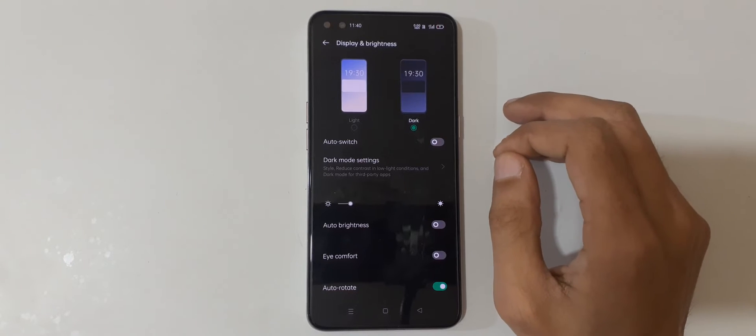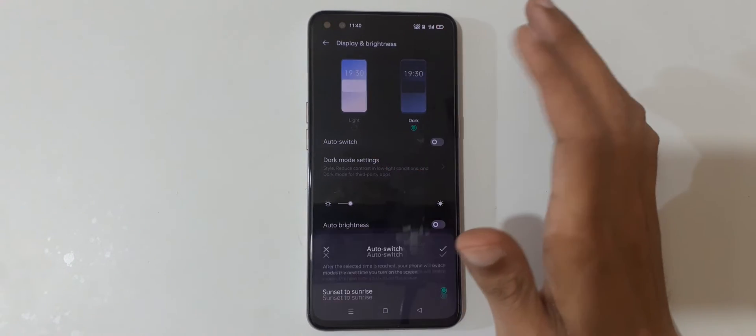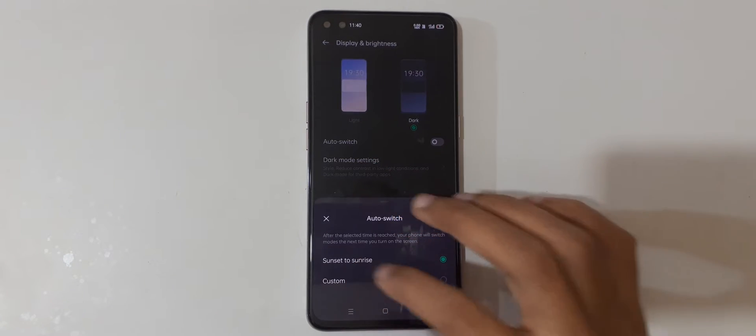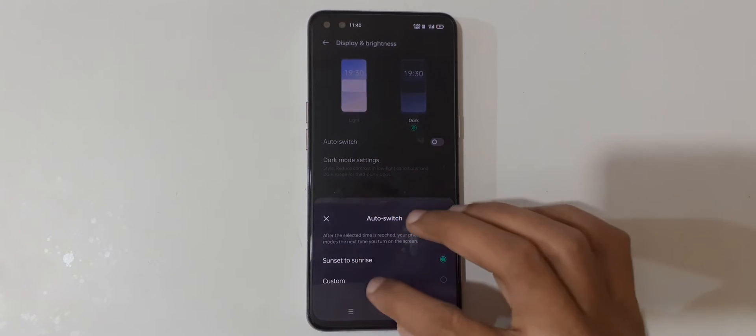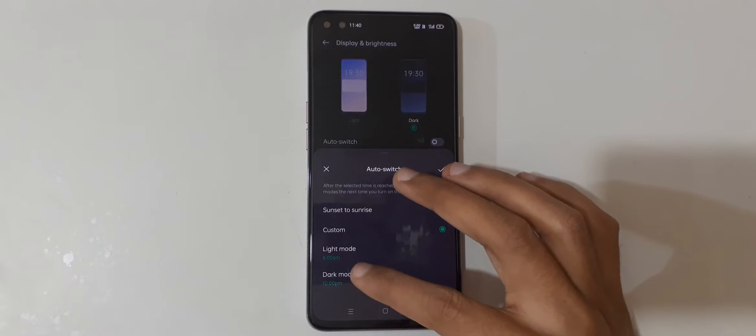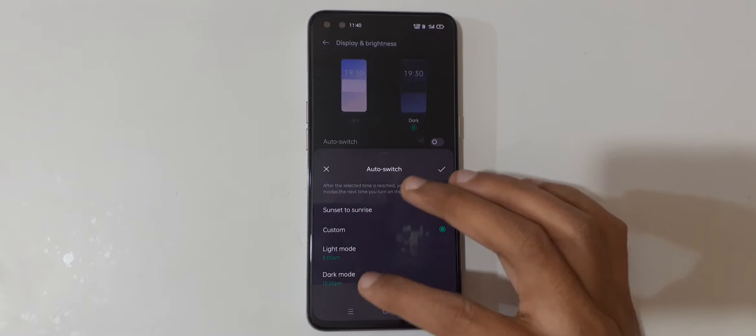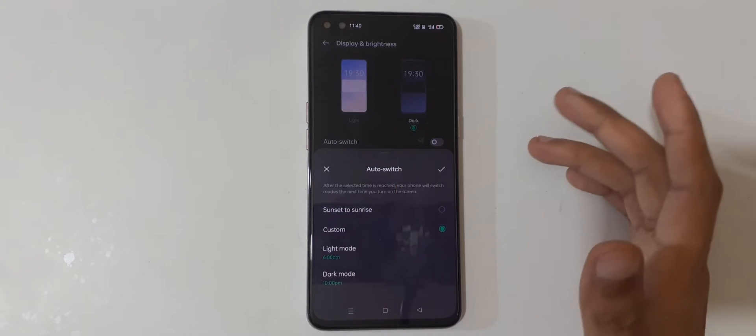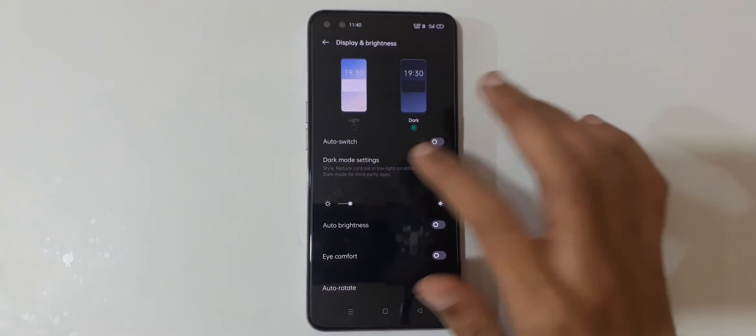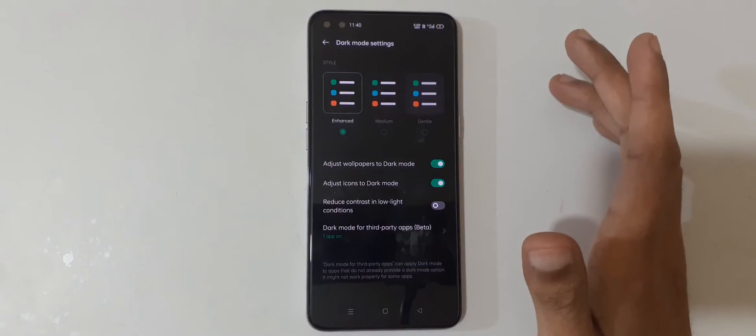Now it is in dark mode. You can also use the auto-switch feature - you can set it from sunset to sunrise, or you can set a custom time to switch from light mode to dark mode.